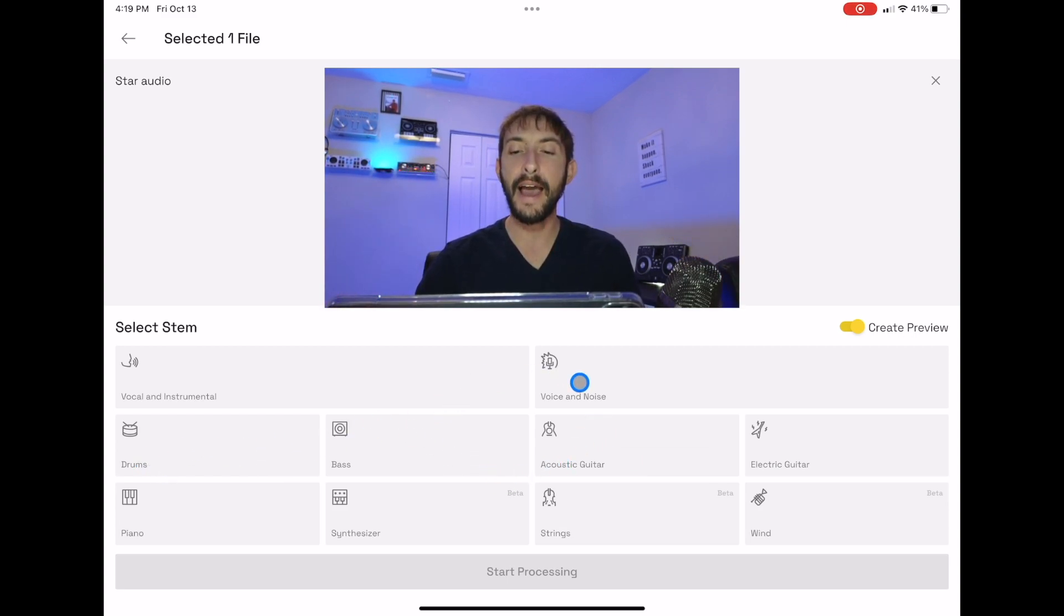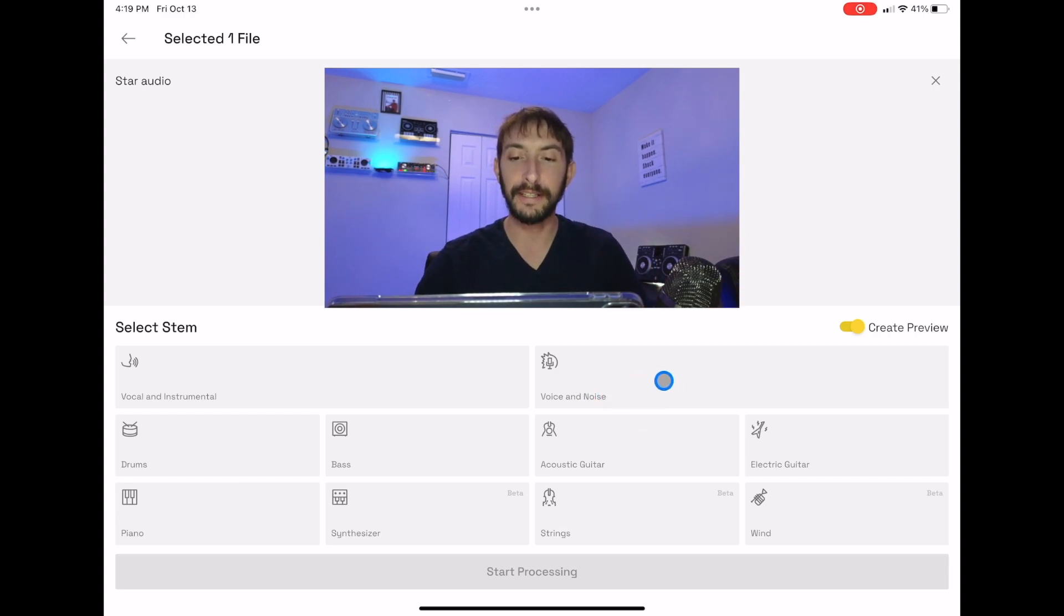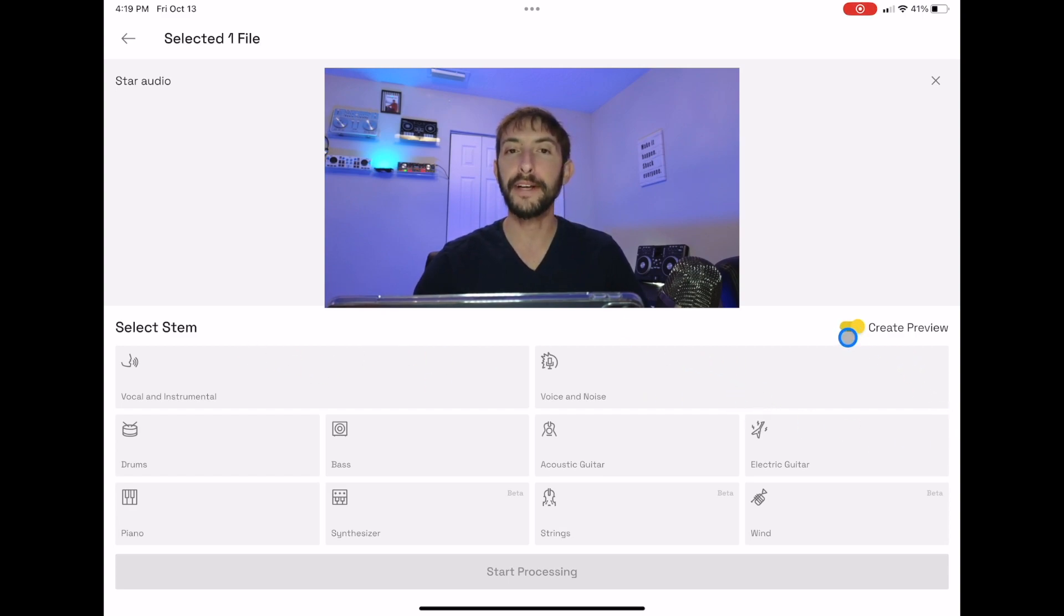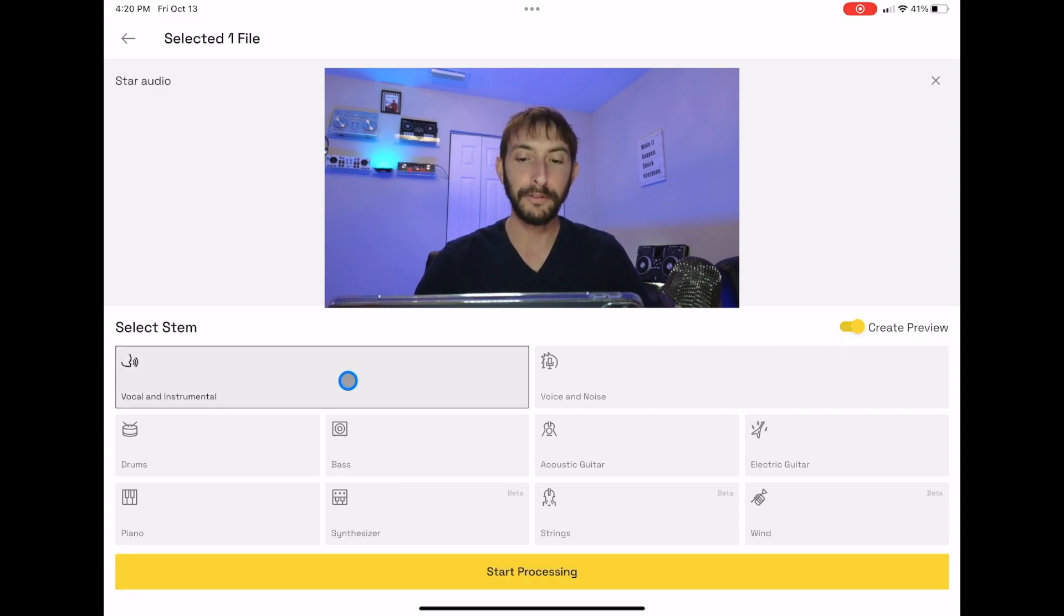You could even use it to make a podcast or something, to get rid of voice and noises and stuff, which is over here. You could create a preview. So let's just separate the vocals and harmonics and see what it sounds like, and then we'll get to the other ones. Vocals and harmonics, start processing.